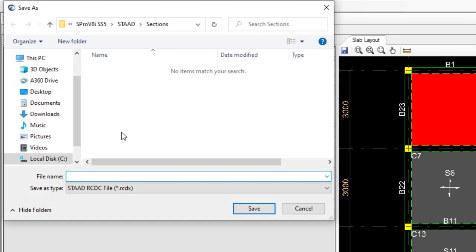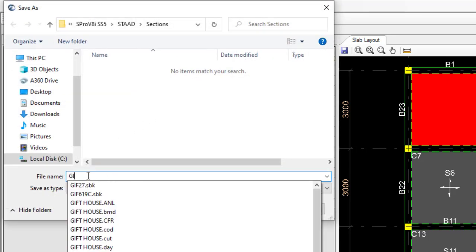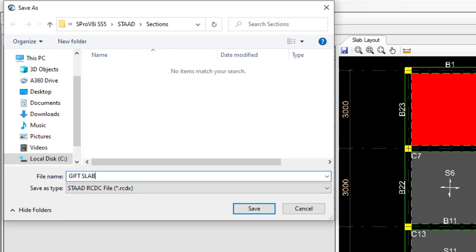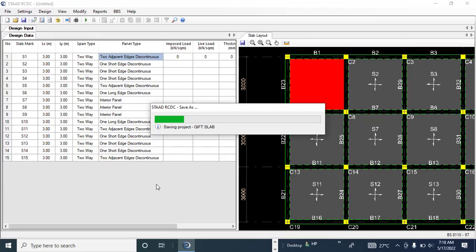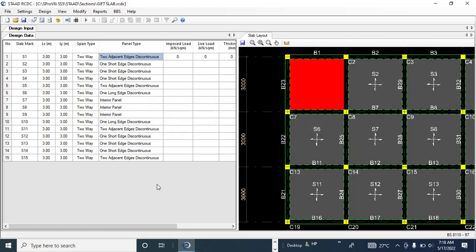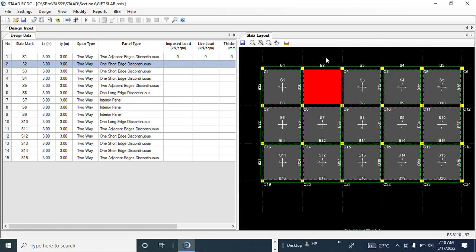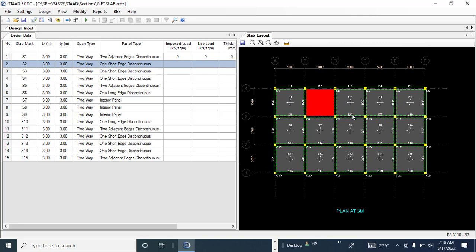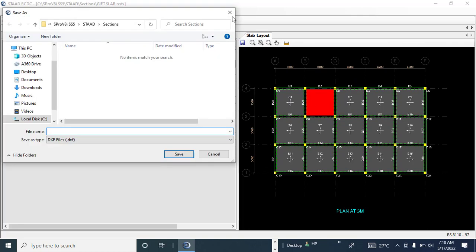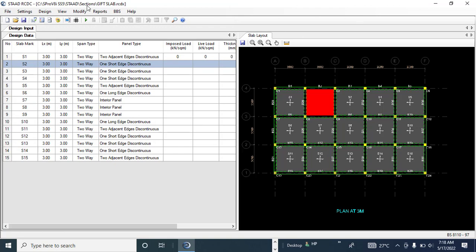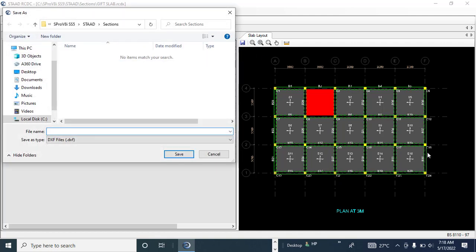First, save your file. I'll name it 'Gift Slab' and save it. This layout drawing — the general arrangement plan — you will need it for your structural detailing. You can save it separately by clicking the drawing save button and exporting it as a DXF file, which you can then import into AutoCAD and print on A4 paper.